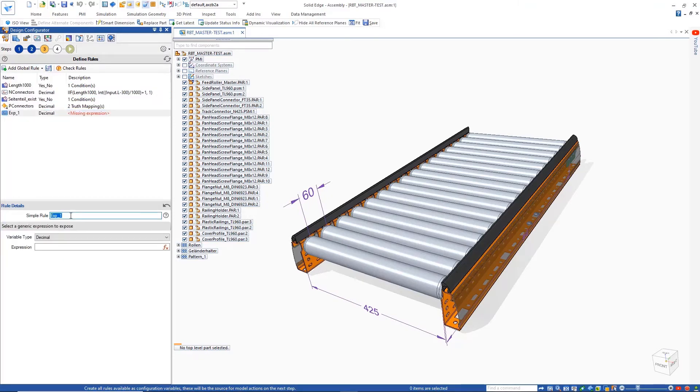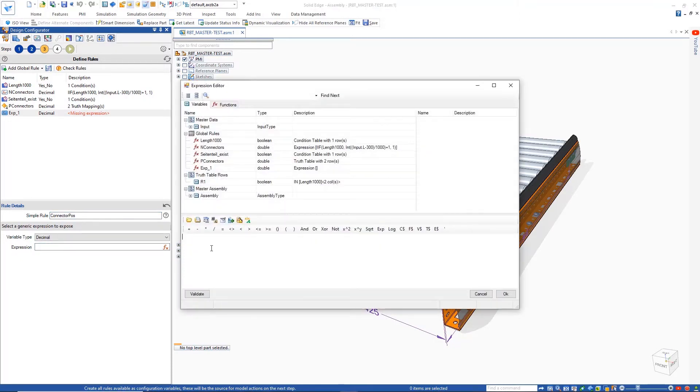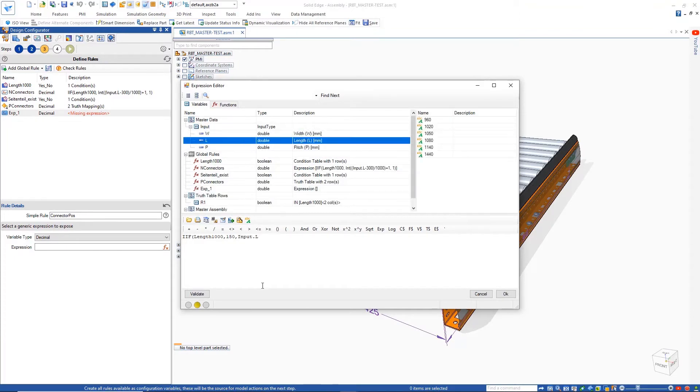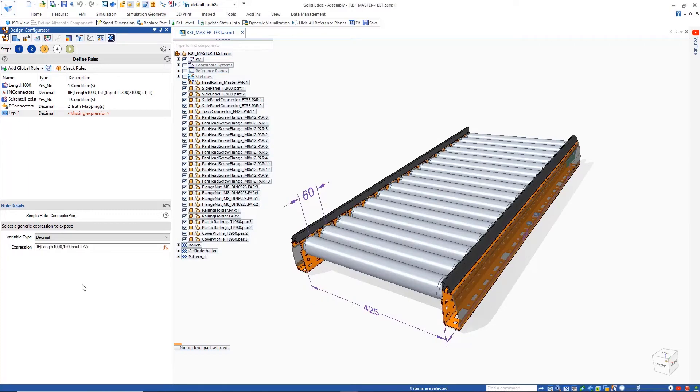Then, a truth mapping table is used to decide whether the pitch of the connector is a fixed value or calculated based on the formula. Another rule can then be used to calculate the position of the connectors based on the length input. All rules can be quickly validated.